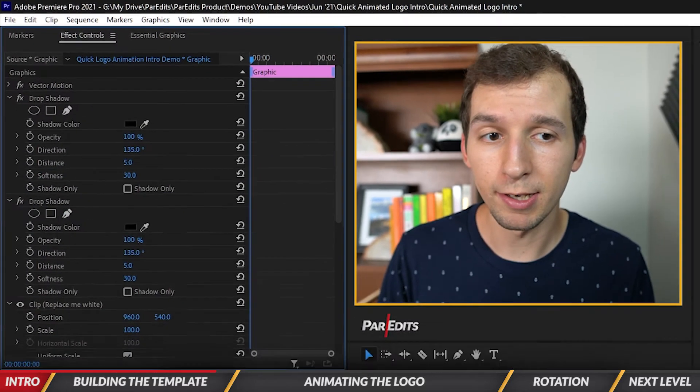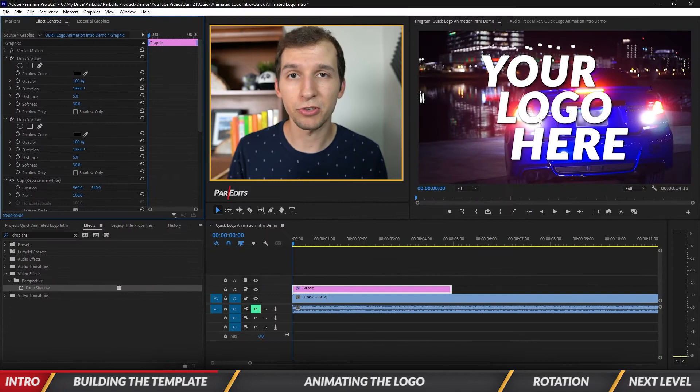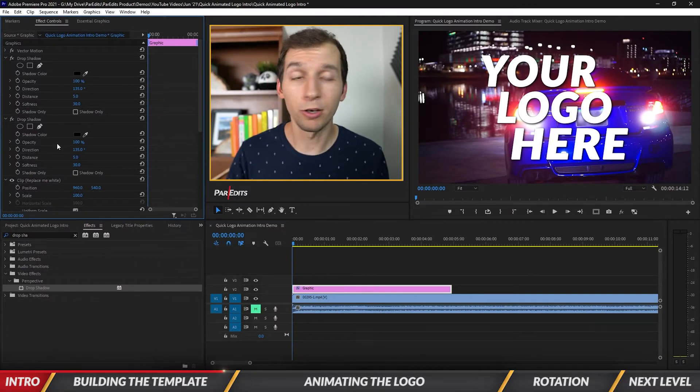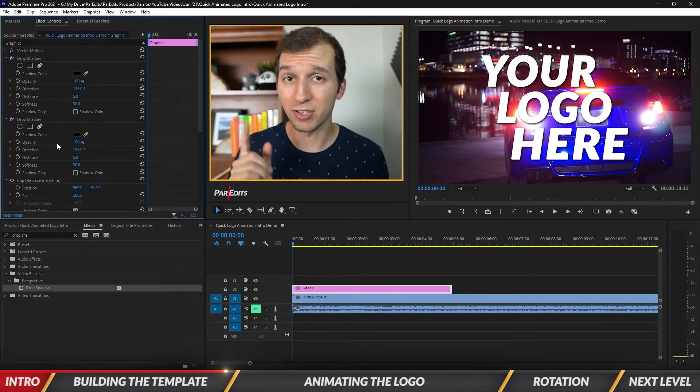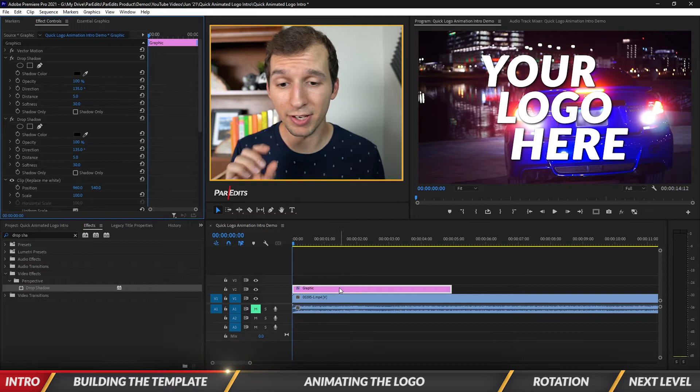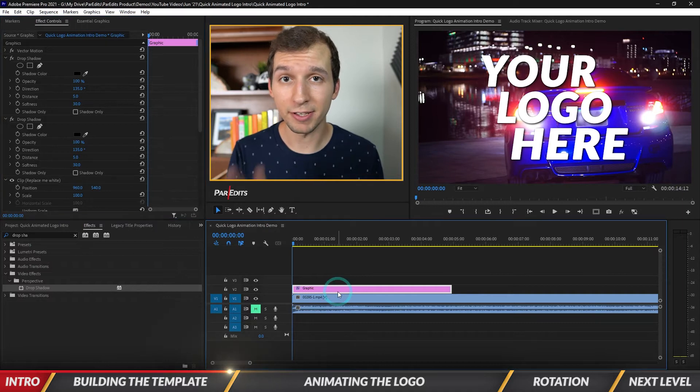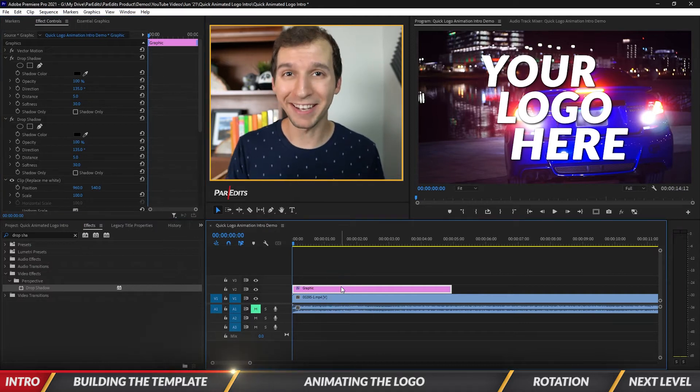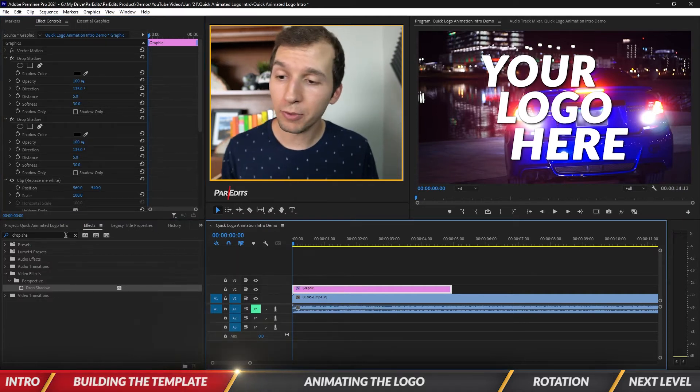To make the drop shadows visible, you have to drag them above the clip in the Effect Controls. You can see now there's two drop shadows going on so the logo pops off a little bit more. These drop shadows live inside of this essential graphics graphic in our timeline.